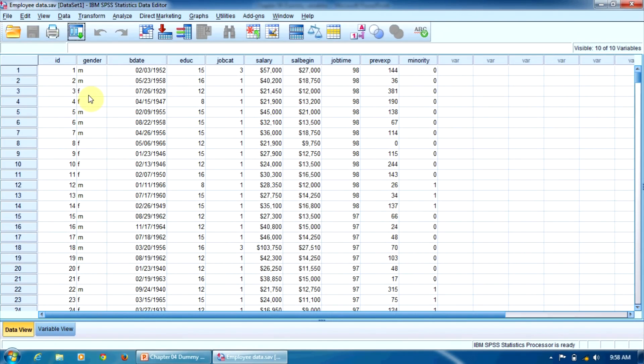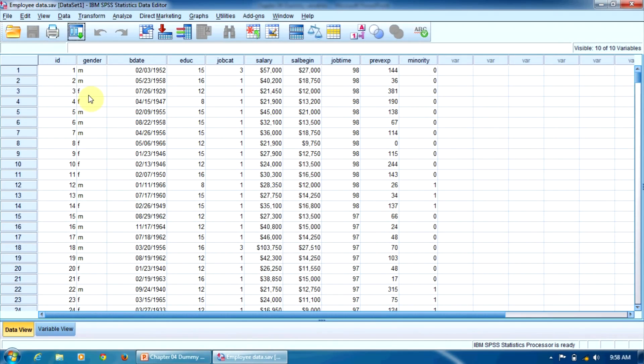For example, let's suppose we want to prove that men have bigger salaries than women on average. In this case, it is convenient for us to choose the F value, the female employees, as the reference value. Now, let's execute the recoding procedure.